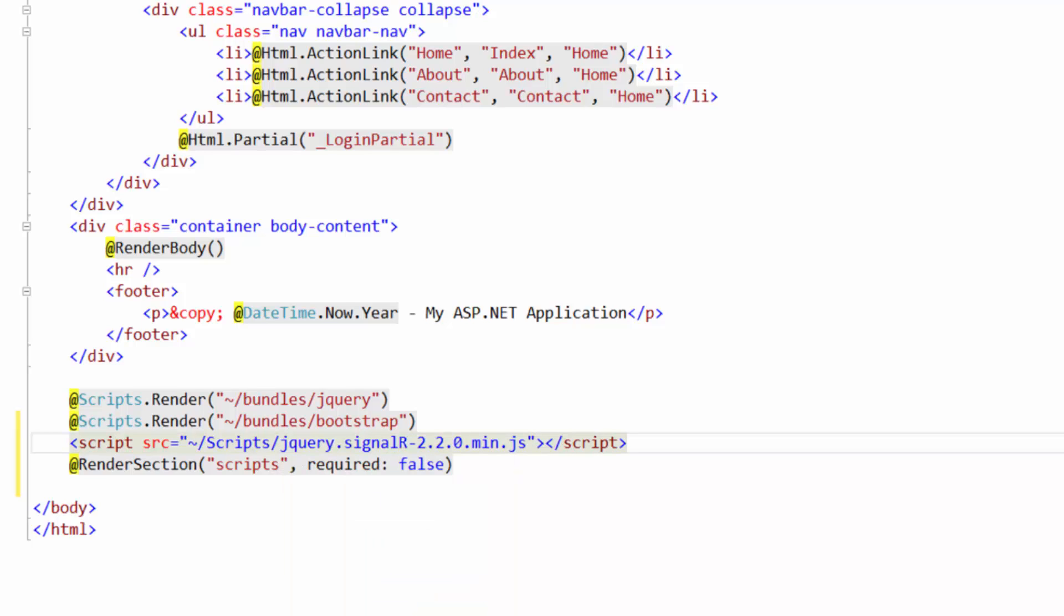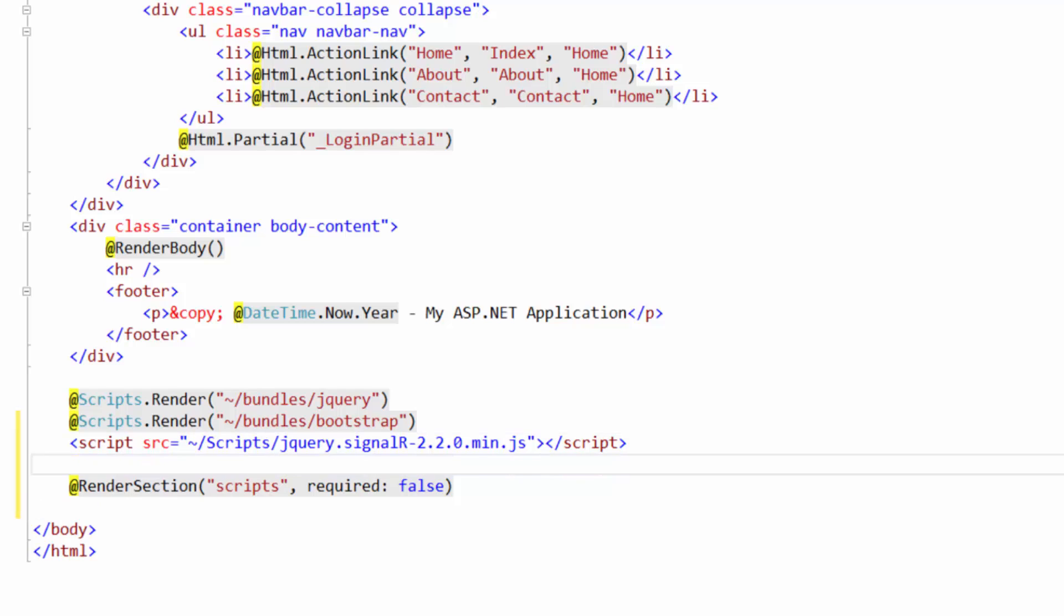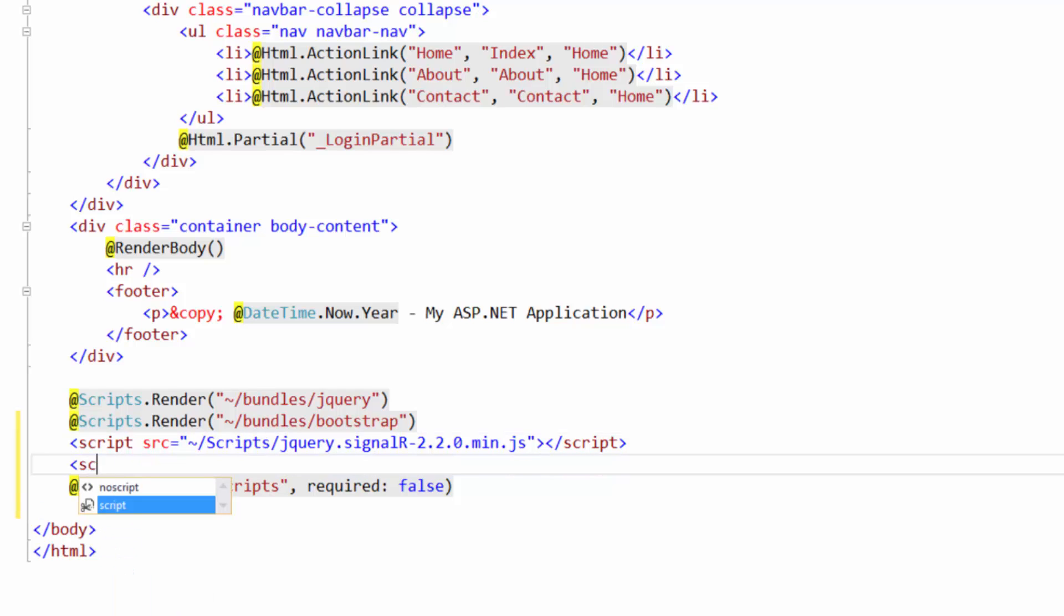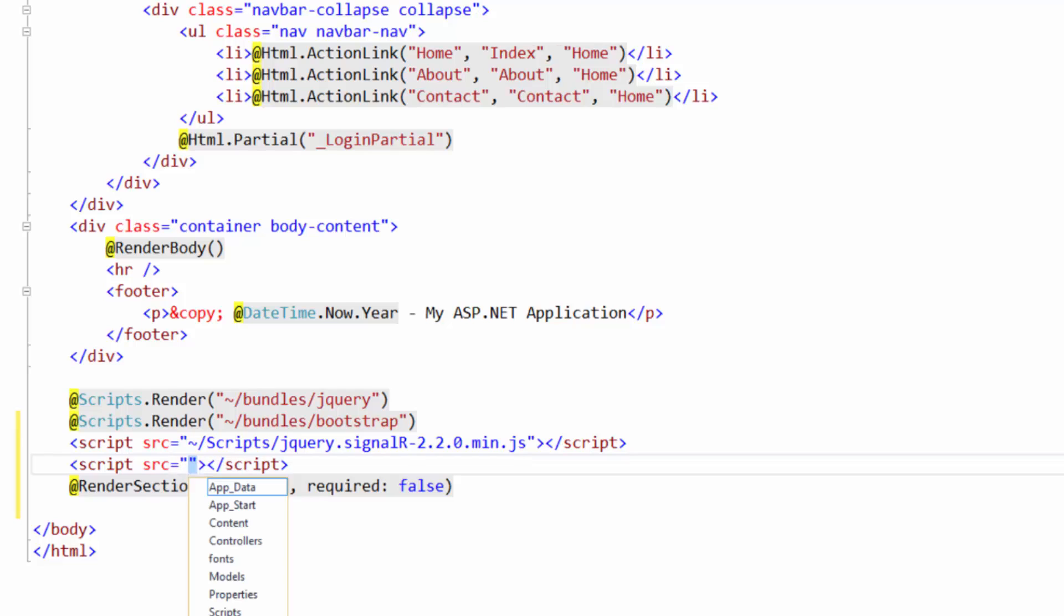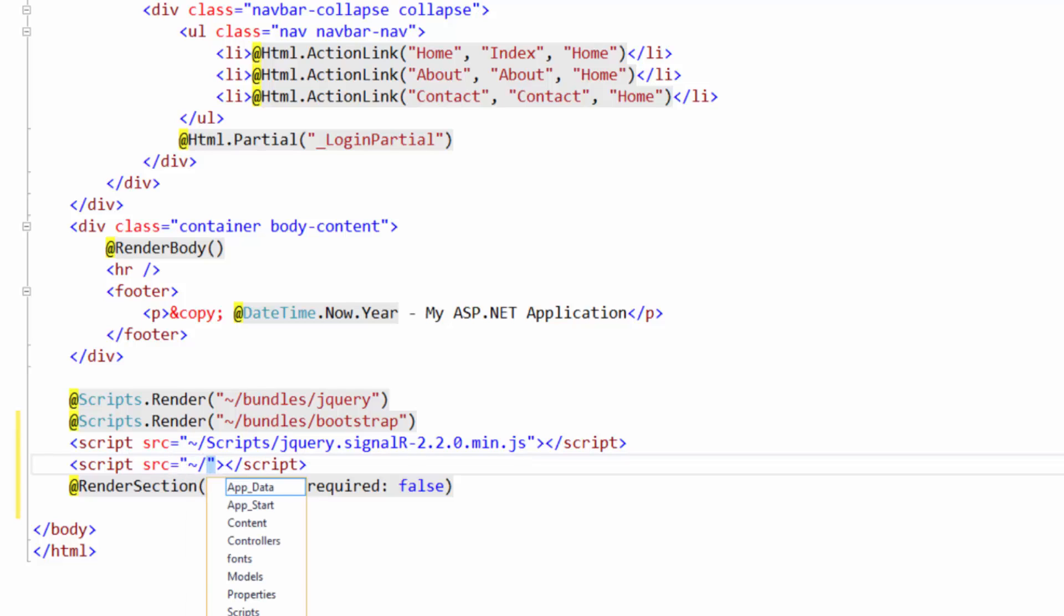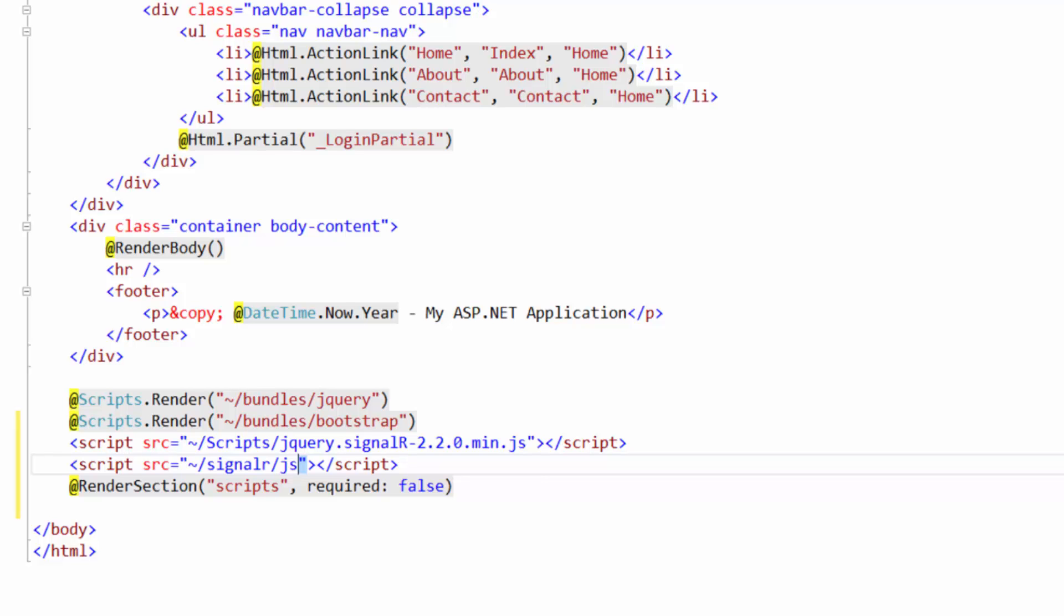And we're going to need one more script in here. So we can just go to the new line and type out script. Source equals tilde/signalr/hubs. Now you might have noticed that when we typed that out nothing popped up for us to click. That's because this script doesn't actually exist right now. There's no signalr folder. This script is going to be generated for us. So that's part of the magic of SignalR.